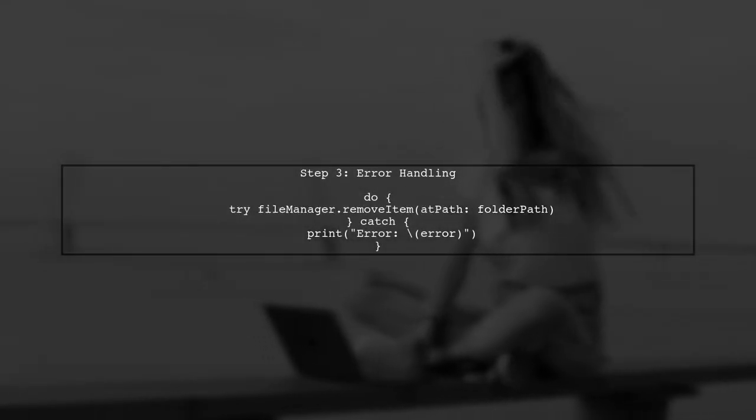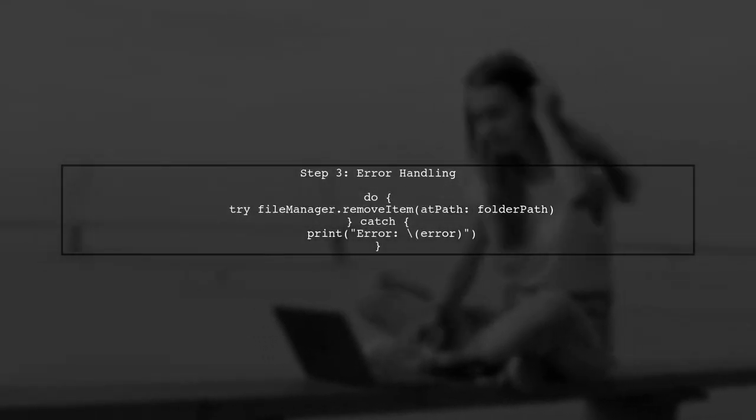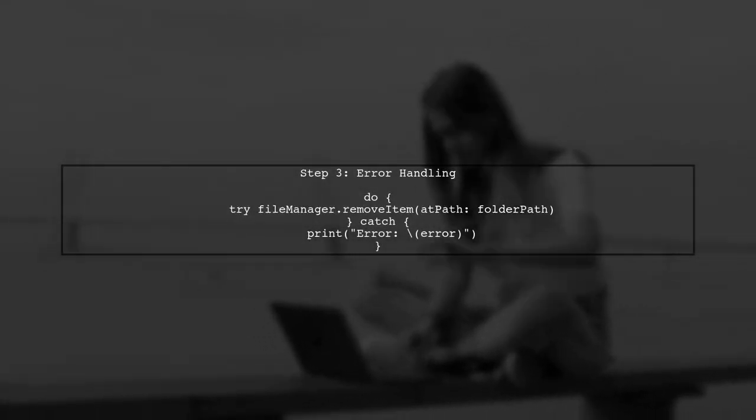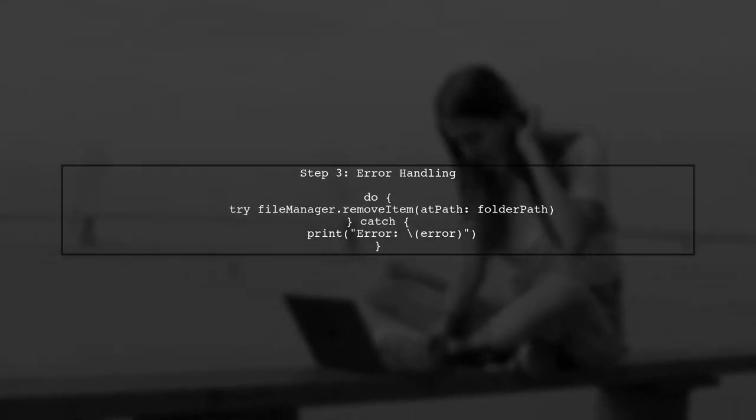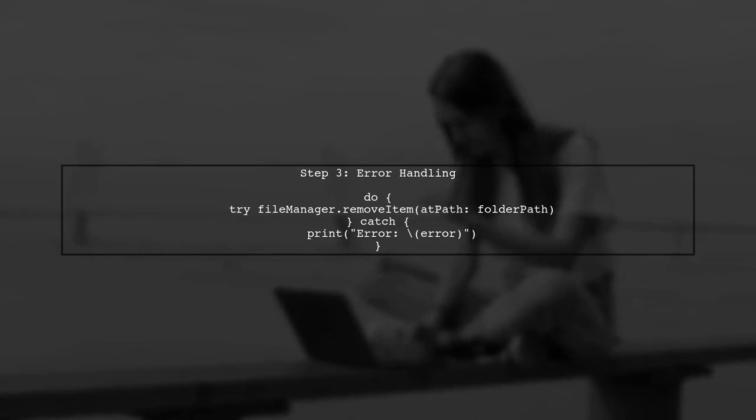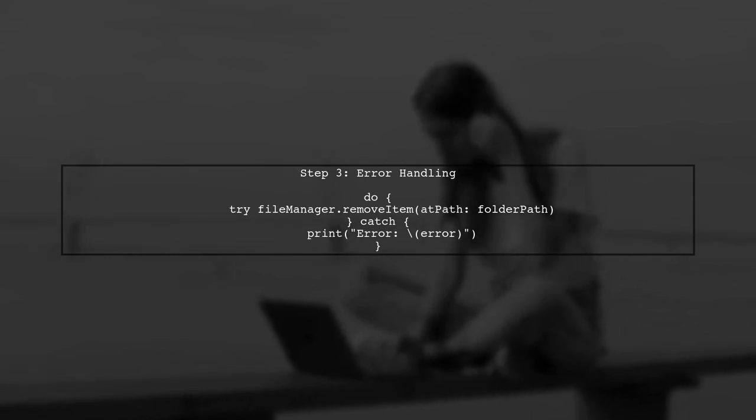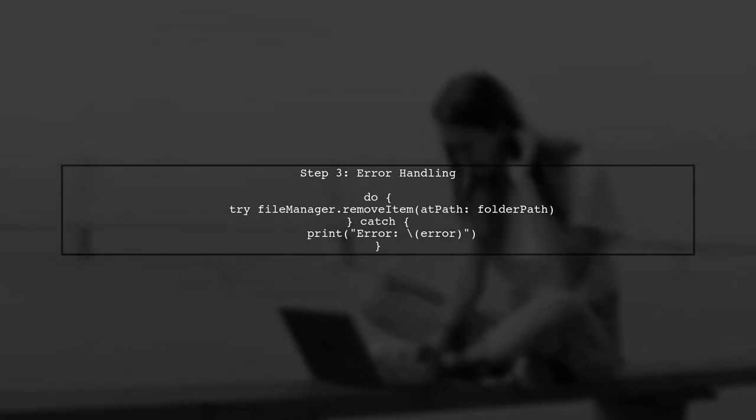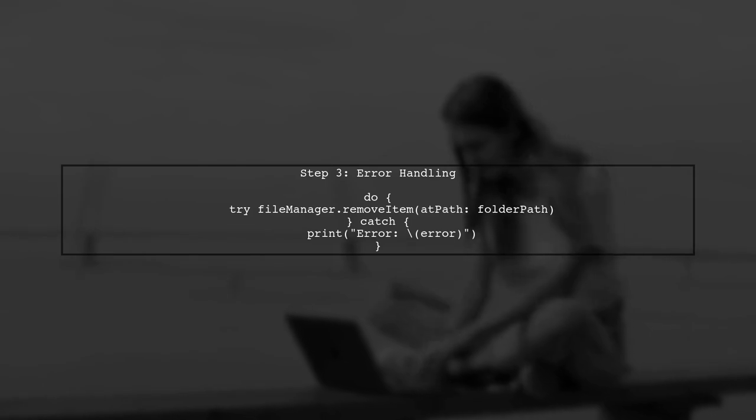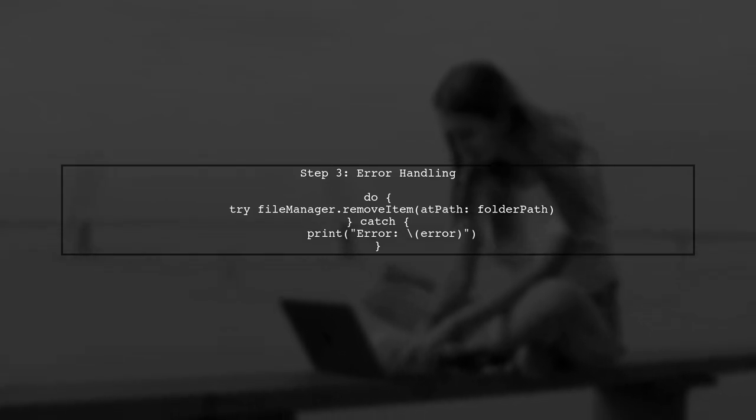Make sure to handle any potential errors that may arise during this operation. For example, the folder might not exist or there could be permission issues.